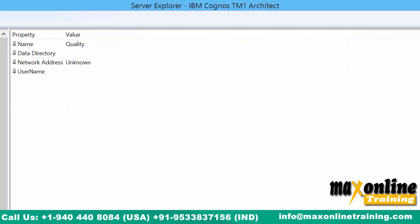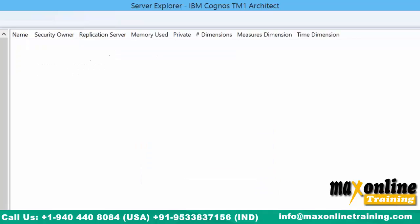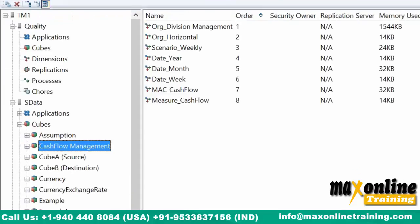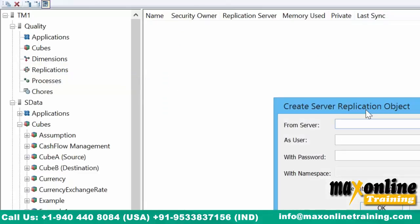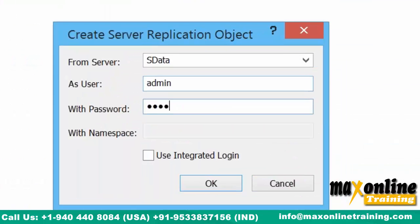If you observe, we have a quality application server here with nothing in it — there's nothing in that cube. Now I have the Cashflow Management Cube, or whatever cube I have in Sdata — this is my source and quality is my destination. So I go to my destination, right-click, insert new replication — from which server? From Sdata.